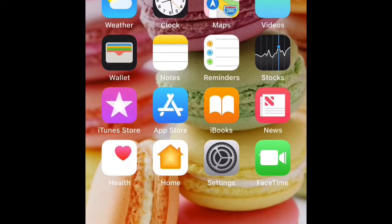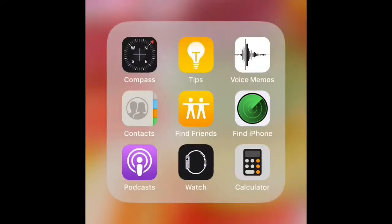The first thing on my phone is just all the basic apps: Messages, Calendar, Photos, Camera, Weather, Clock, Maps, Videos, Wallet, Notes, Reminder, Stocks, iTunes, the App Store, iBooks, News, Health, Home, Settings, and FaceTime. Then at the bottom I've got Phone, Mail, Safari, and Music.